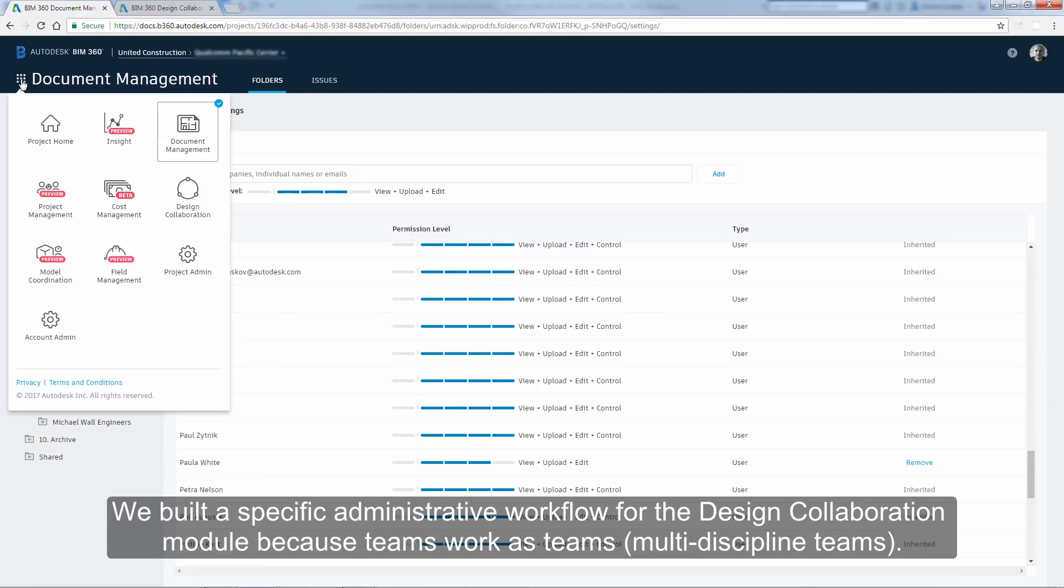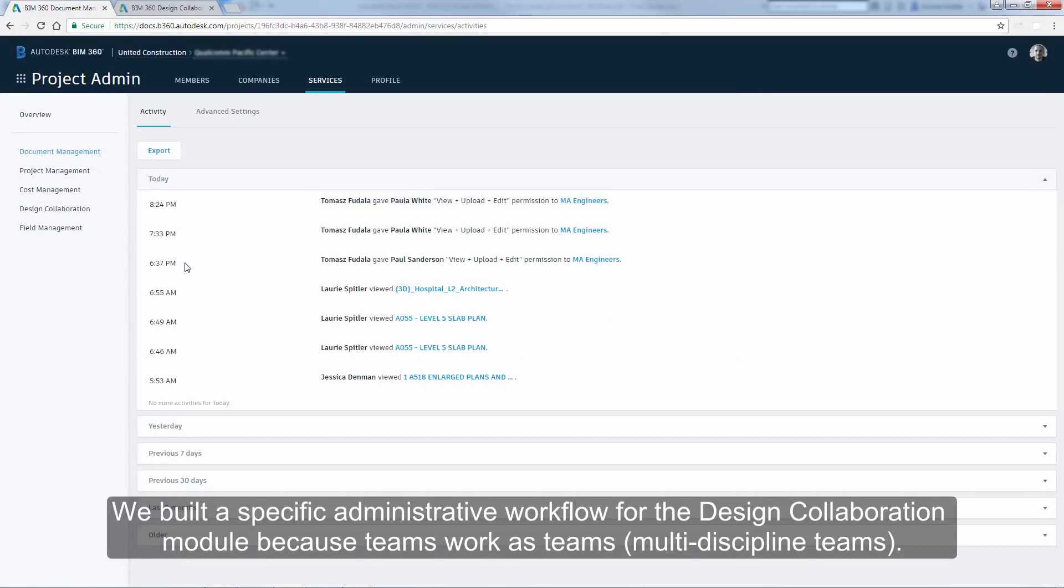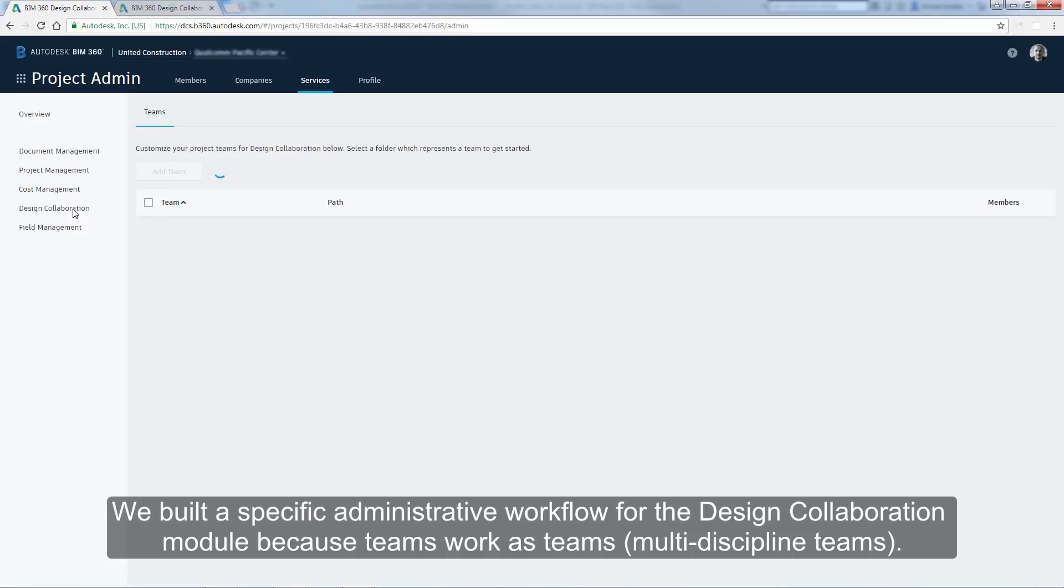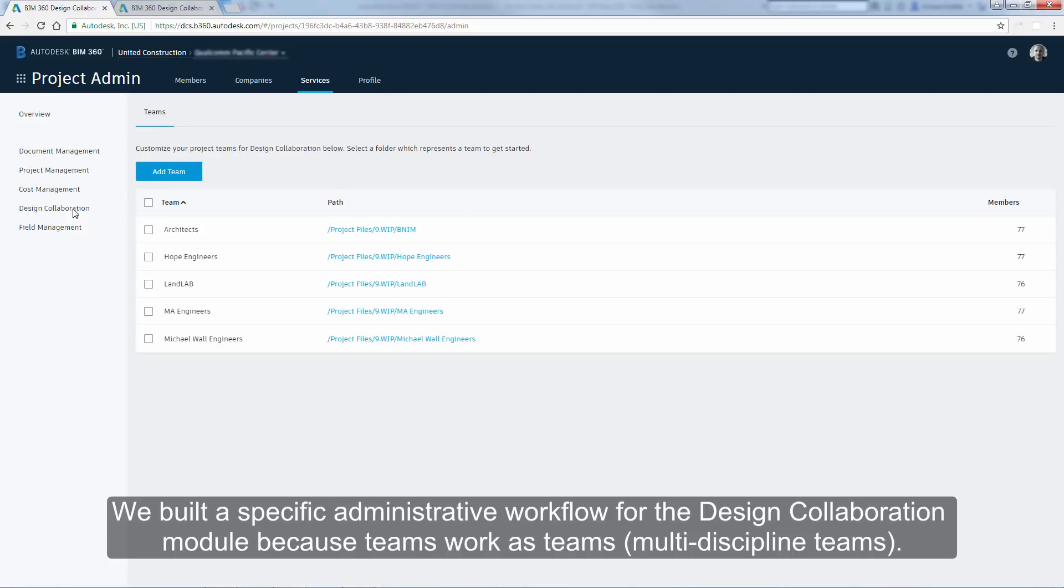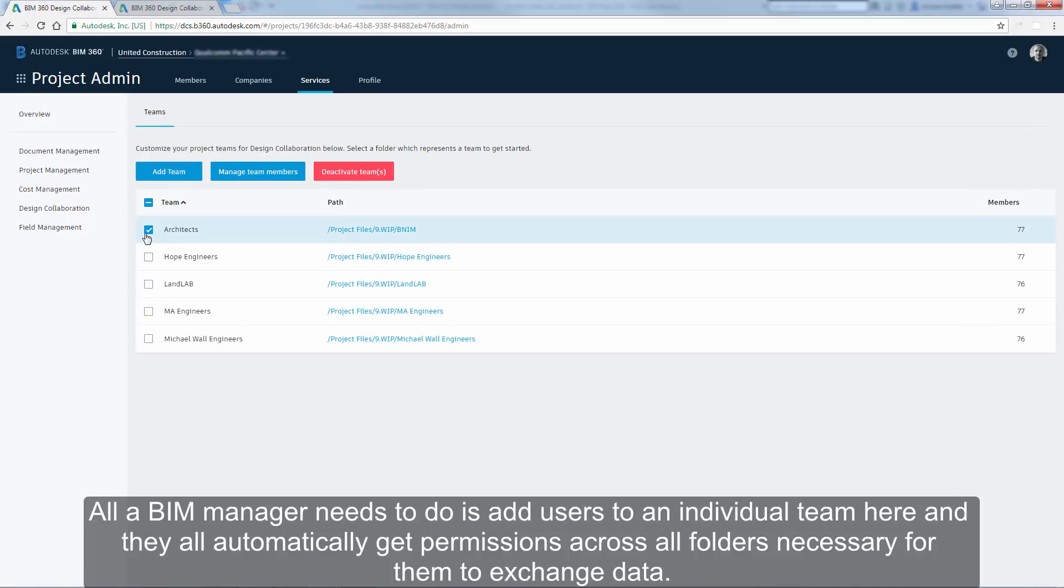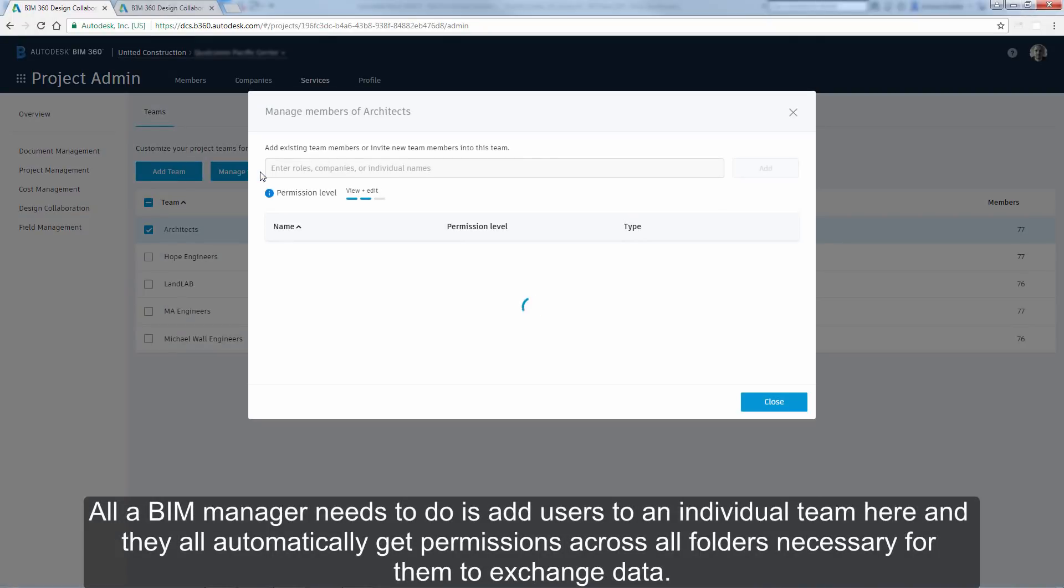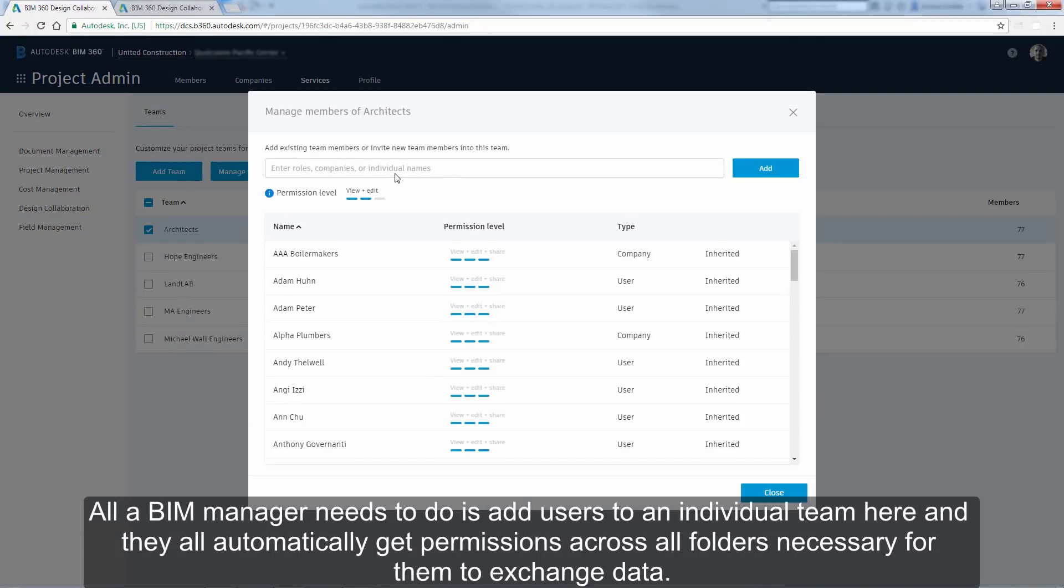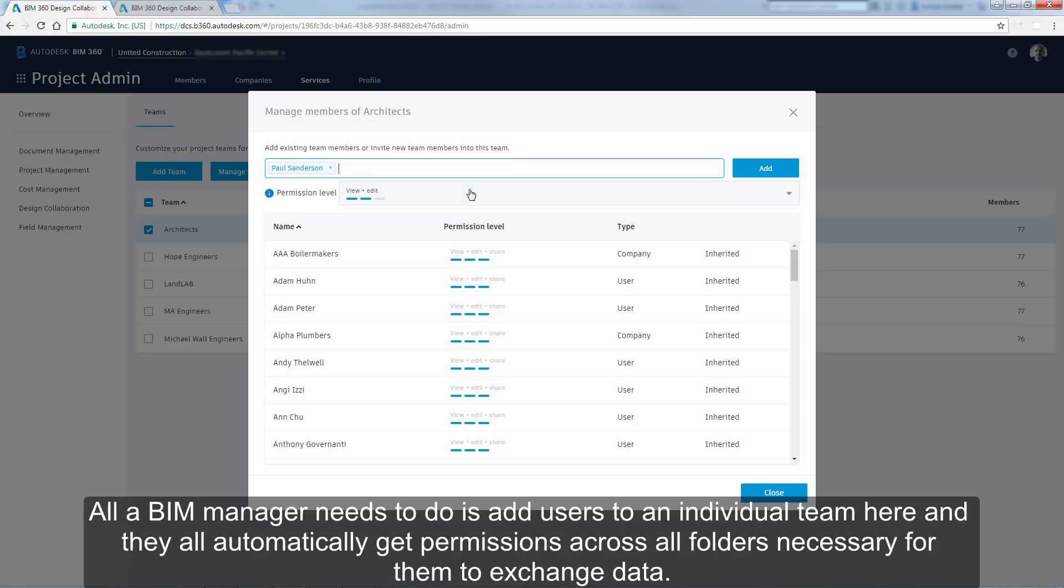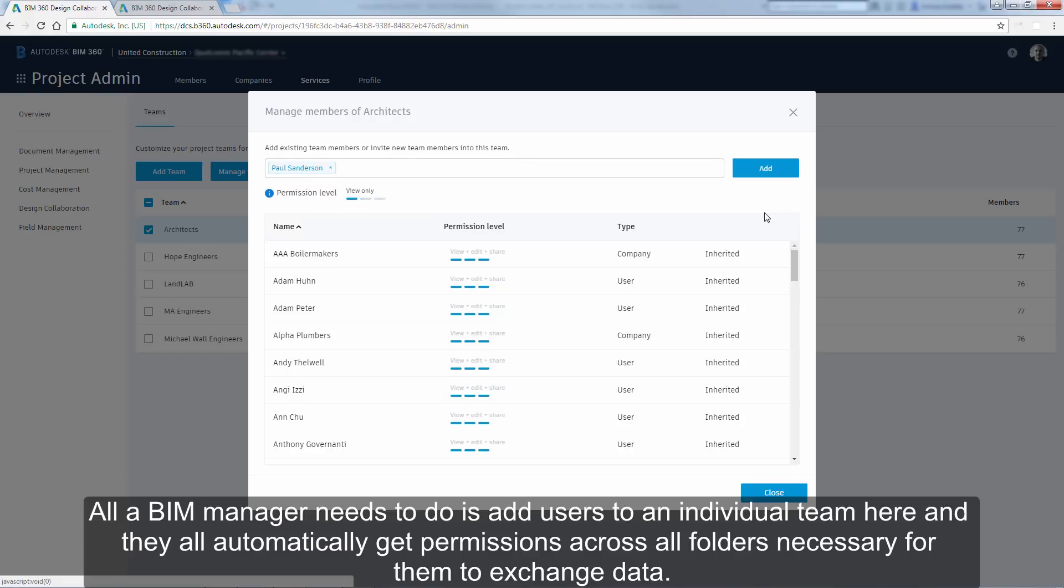We built a specific administrative workflow for the Design Collaboration module, because teams work as teams, multi-discipline teams. All a BIM manager needs to do is add users to an individual team here, and they all automatically get permissions across all folders necessary for them to exchange data.